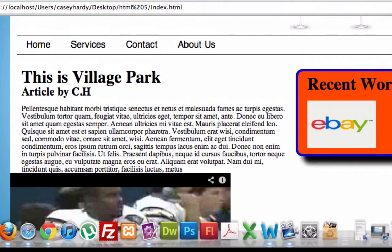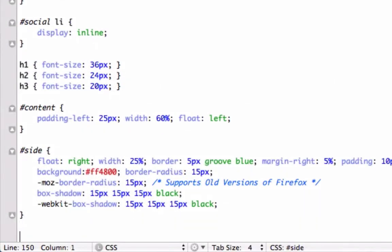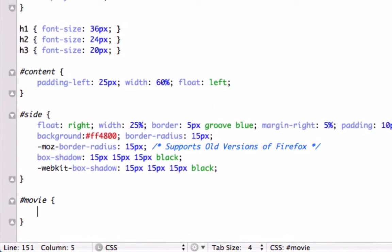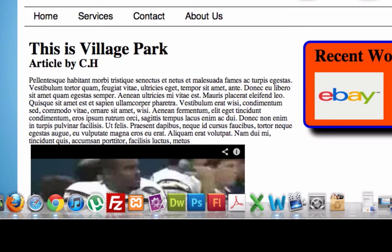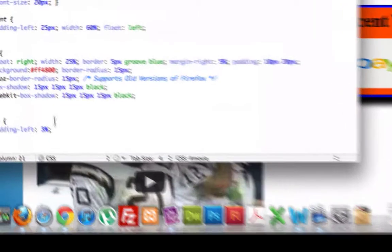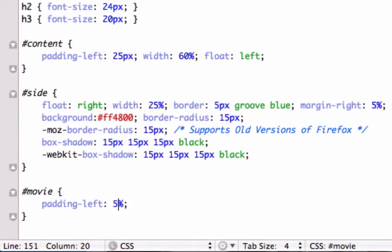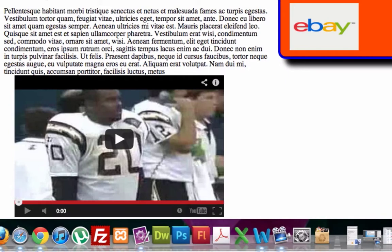Now let's just bump it over a little bit. Let's go over to our CSS page. We called it "movie". Let's go ahead and say padding-left 3%. Save this. Not bad. I could put it over a little bit more — put it over to 5%. I think that's perfect.